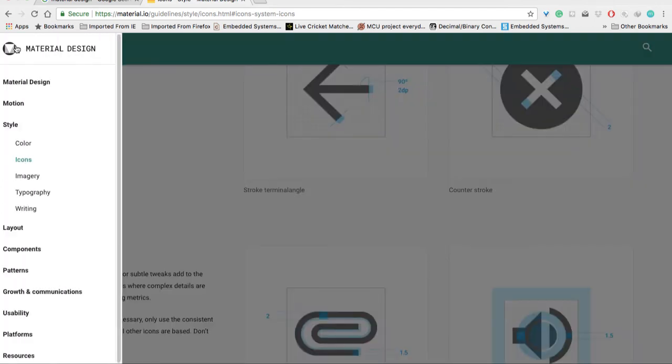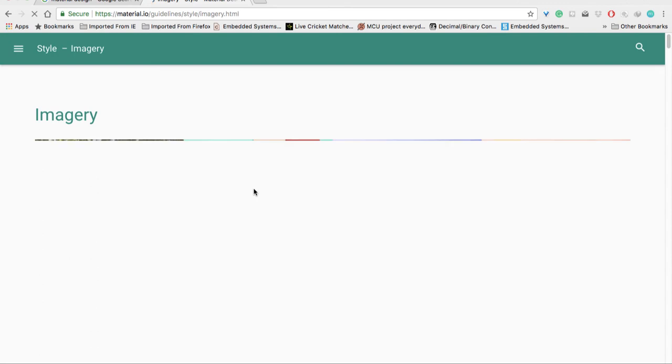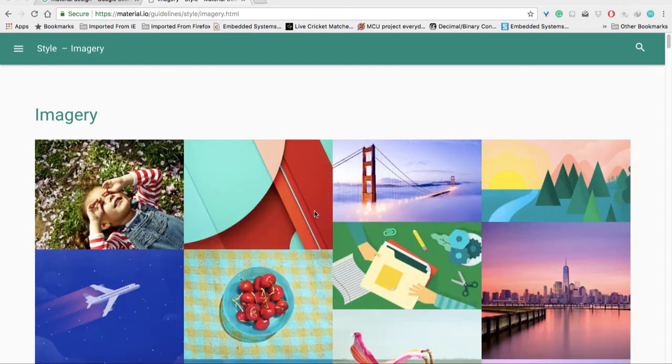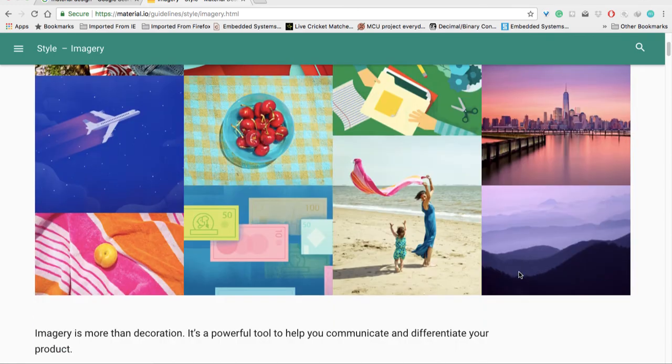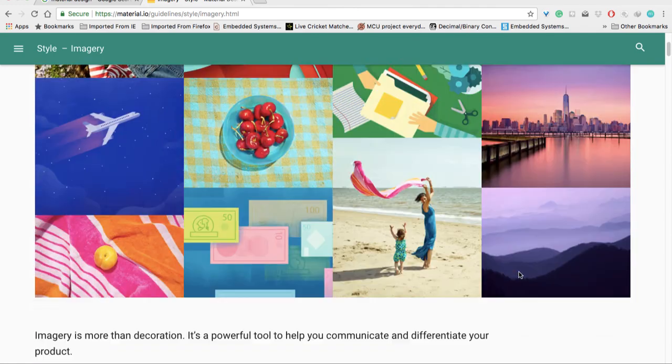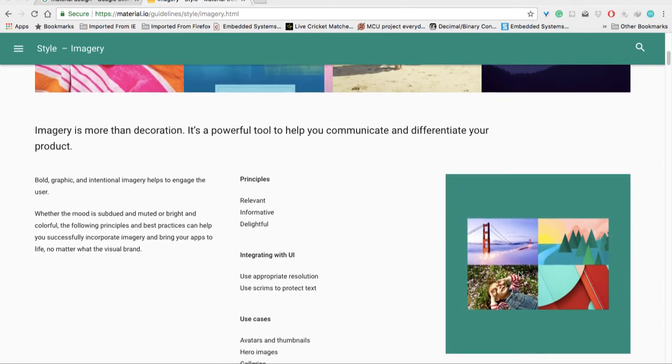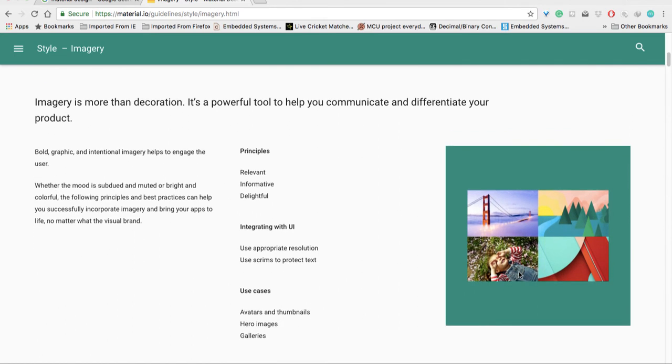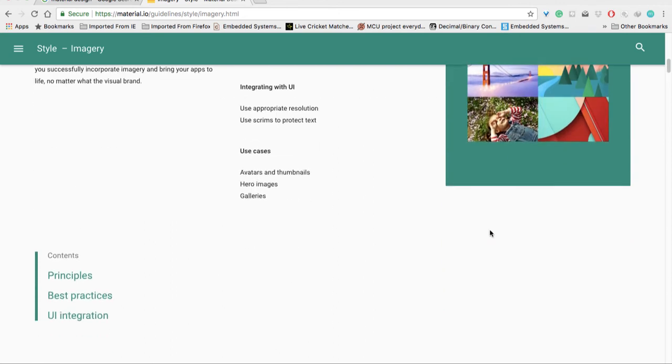Now let me take you to the imagery section. If you come into this section, you'll see there are many types of images.